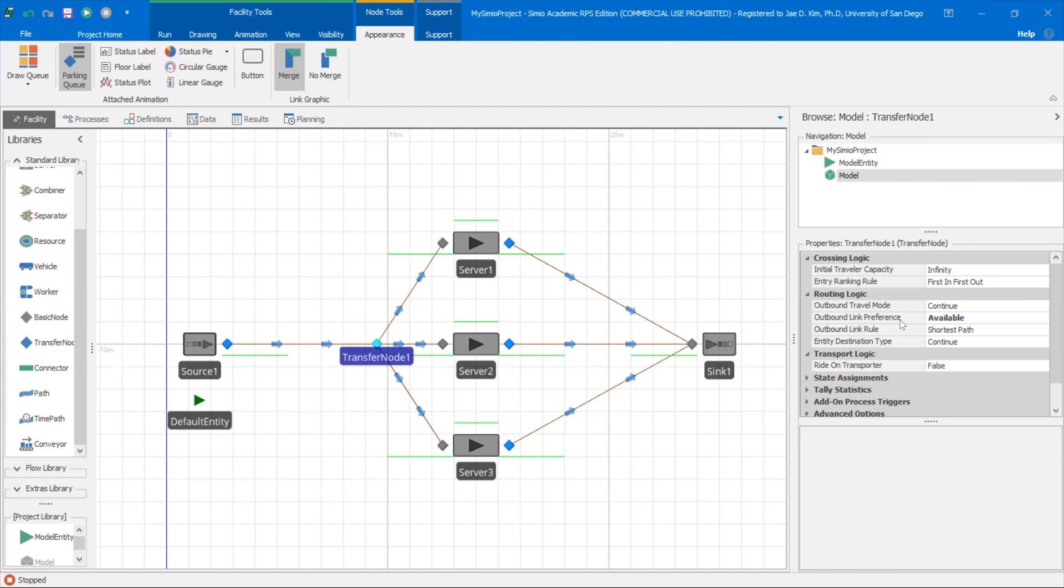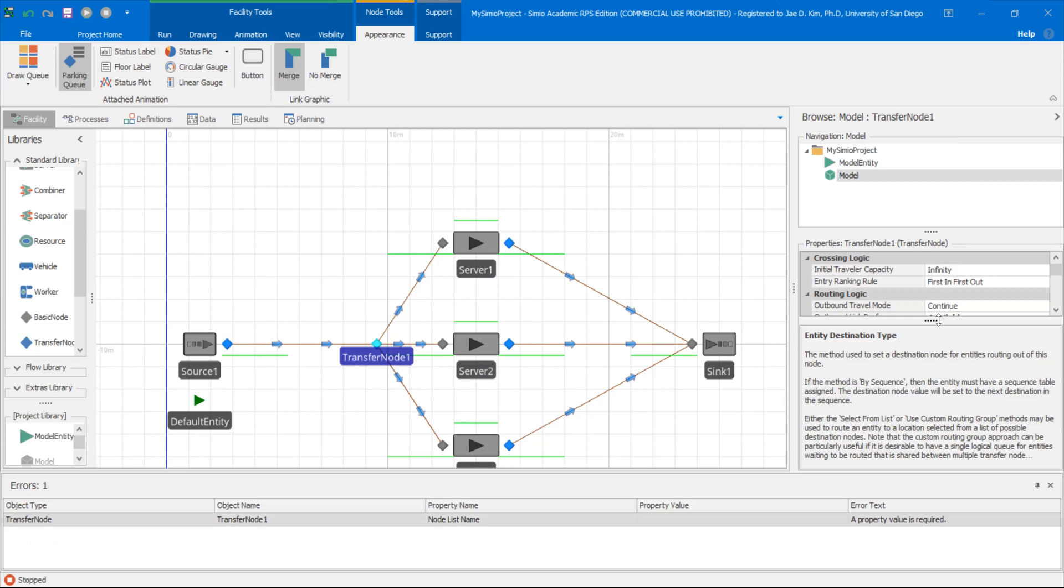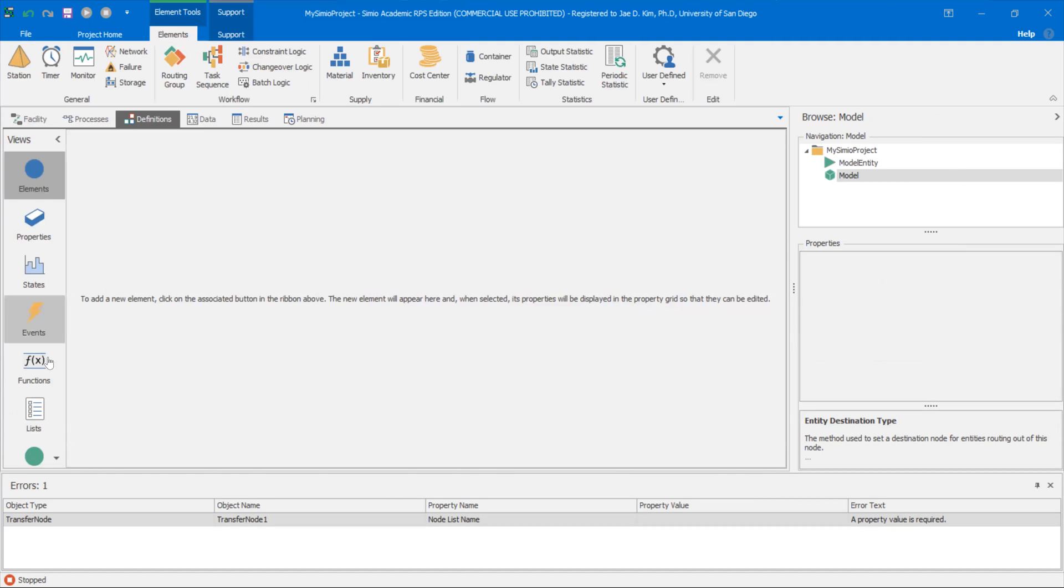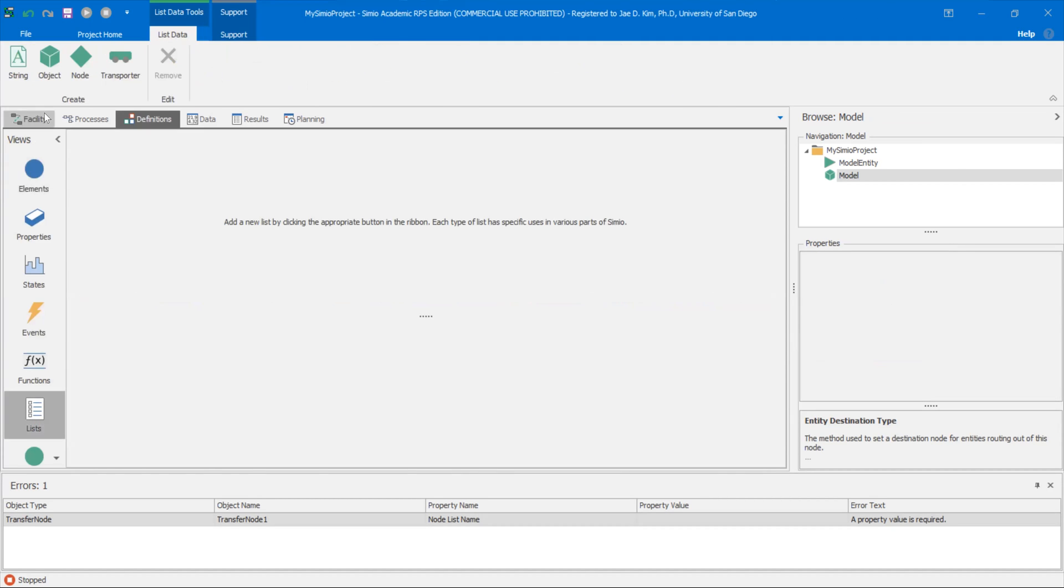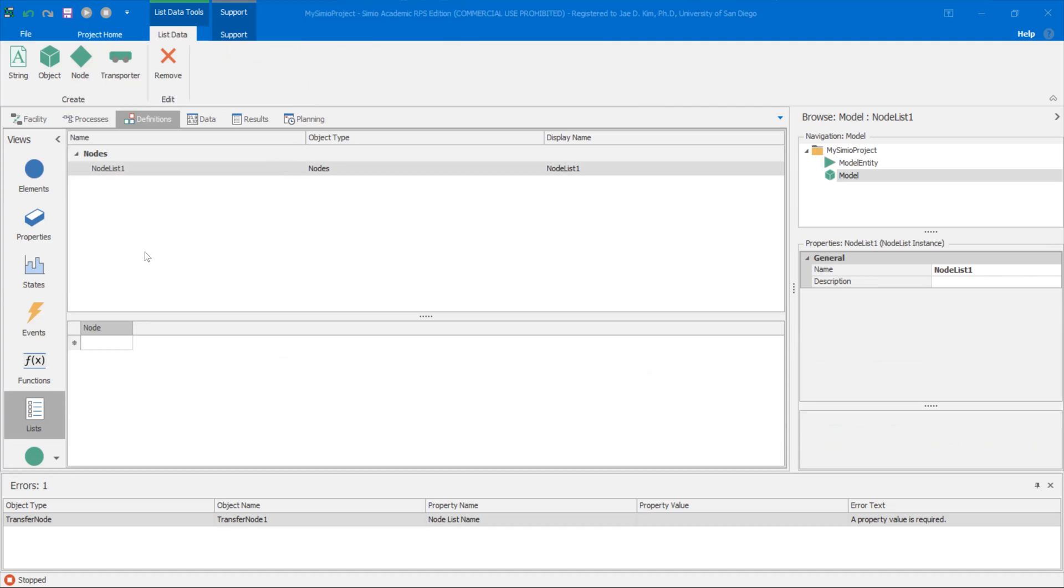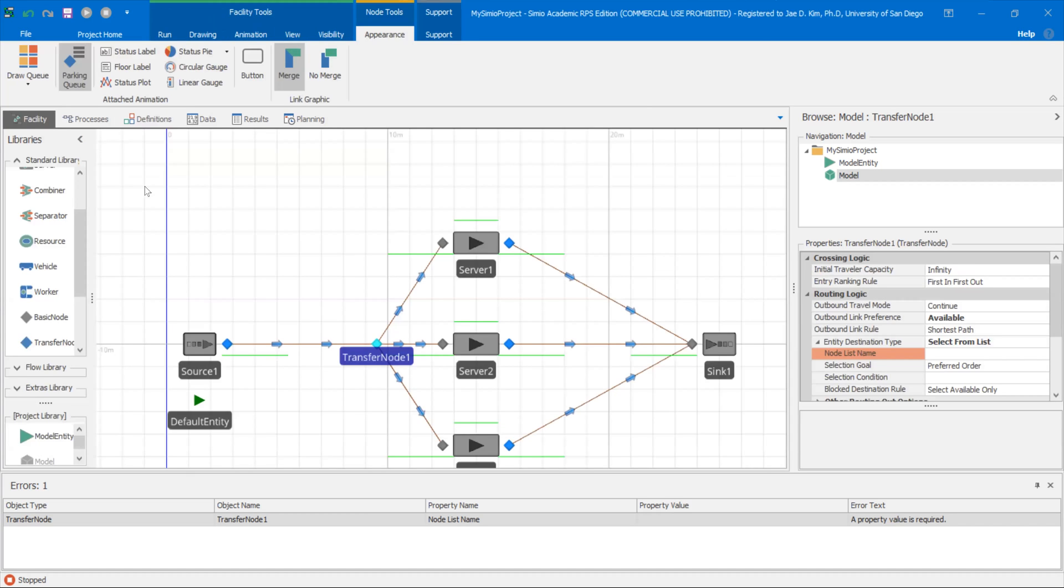So we're going to go into available. You can leave the outbound link rule unchanged. The entity destination type, we're going to change this to based on a list. And it's going to give an error message because we don't have a node list yet. So now we're going to go into definitions. Let's go to lists. I'm going to create a node list. And this node list will contain the possible nodes that my entity can travel to from the transfer node. In our case, it'll just be the input for server one, input of server two, input of server three. So the input of server one, input of server two, input of server three. So we're going to tell Simio, use this node list to figure out whichever becomes available, send your model entities to one of these three inputs.